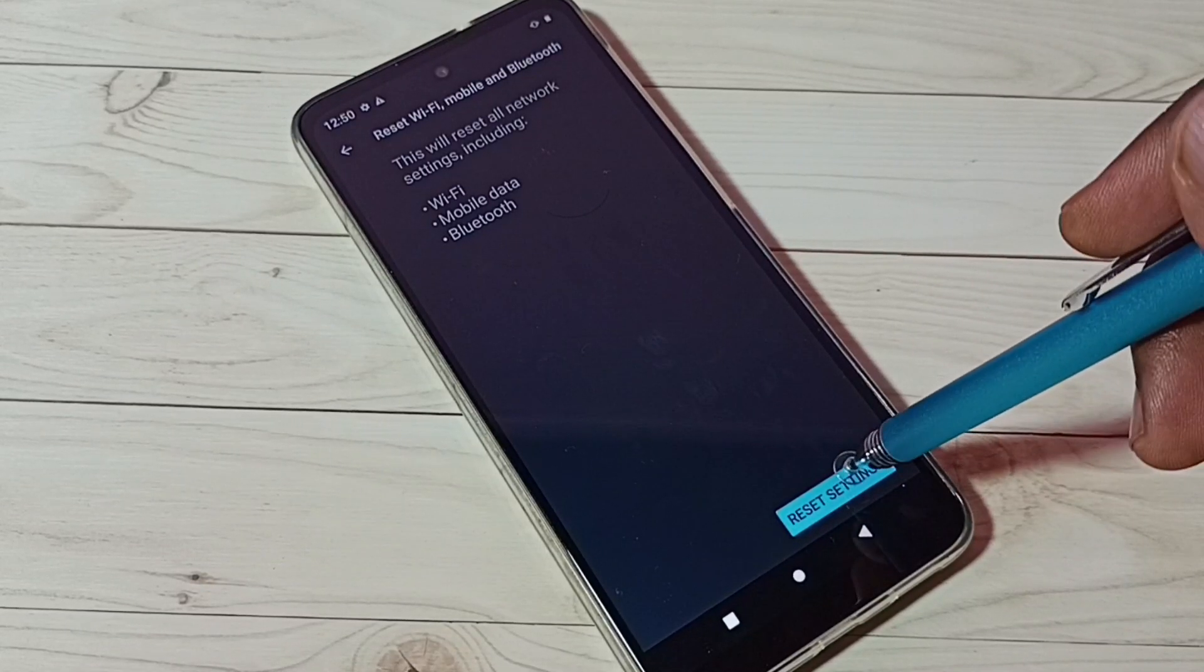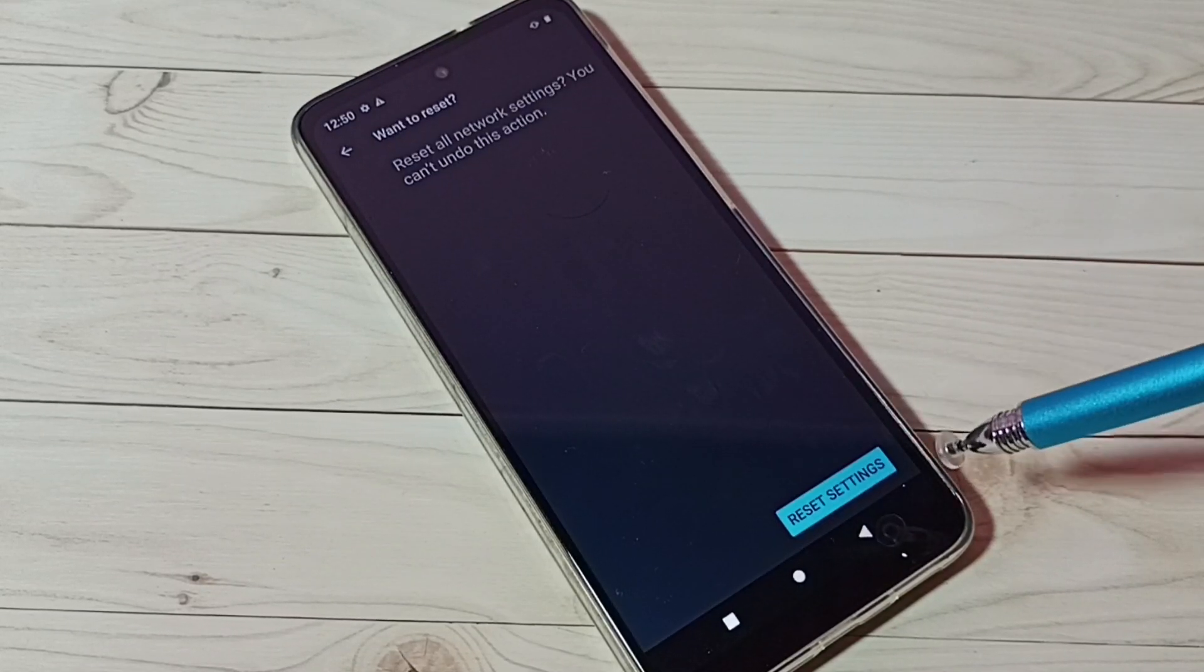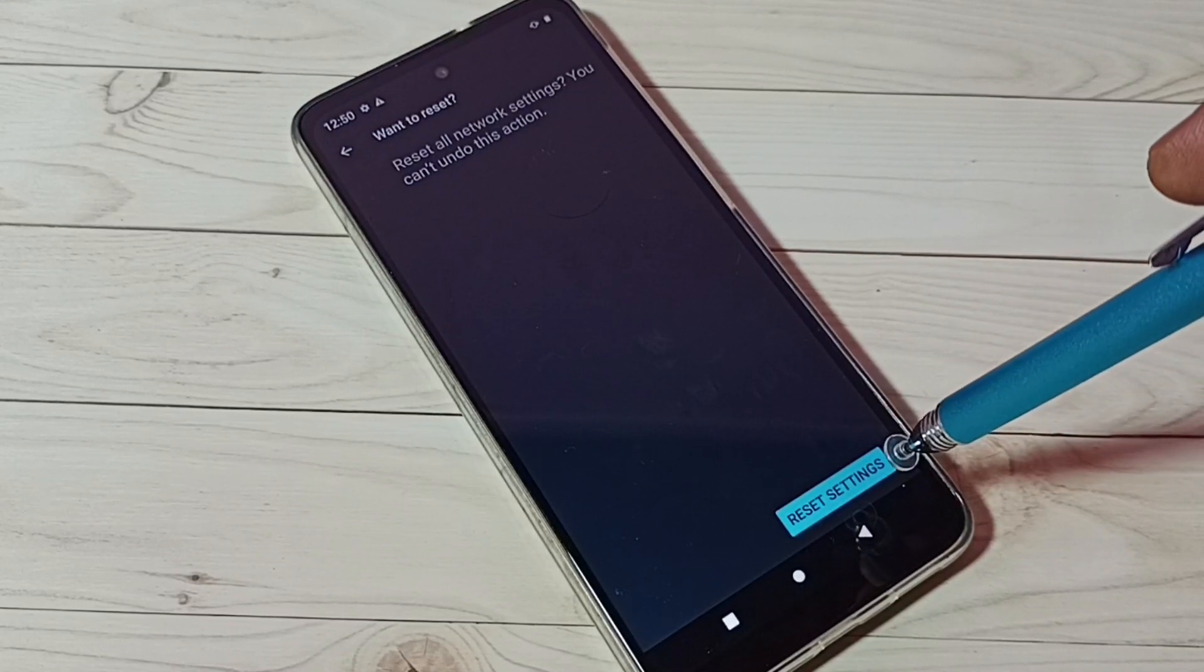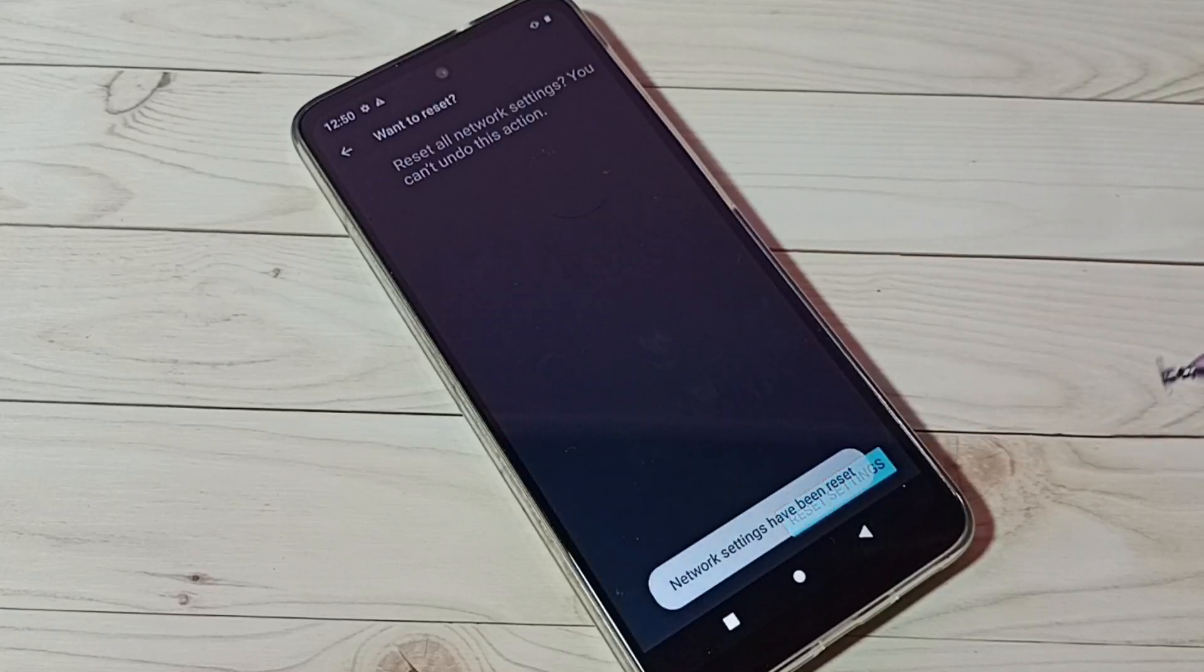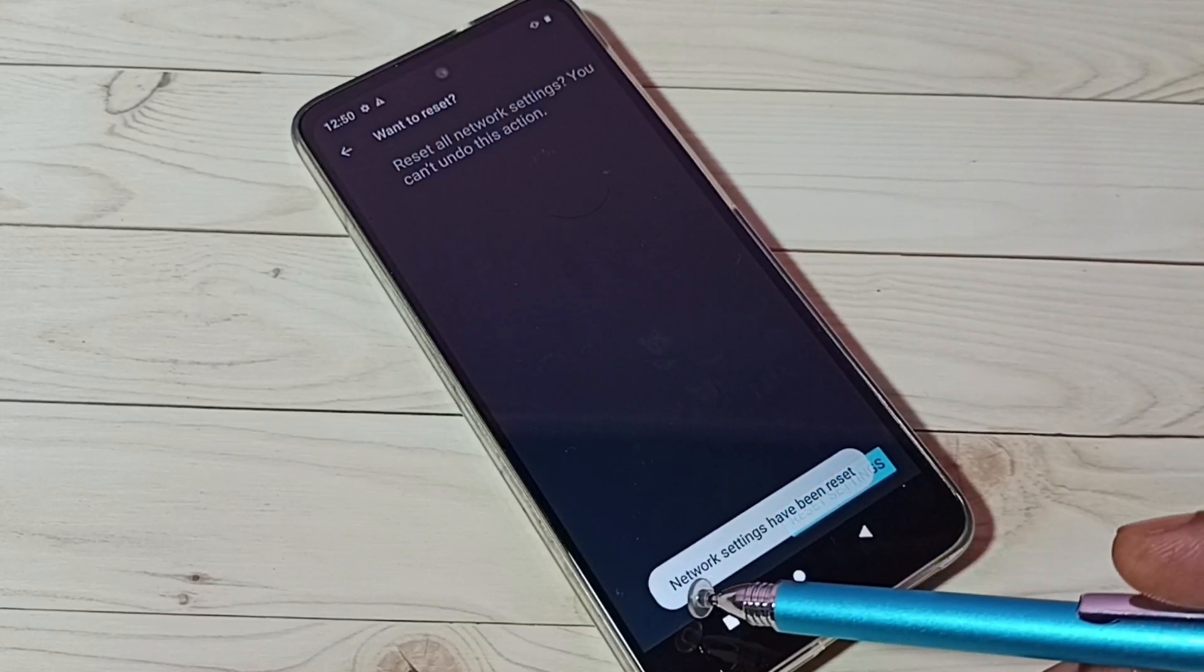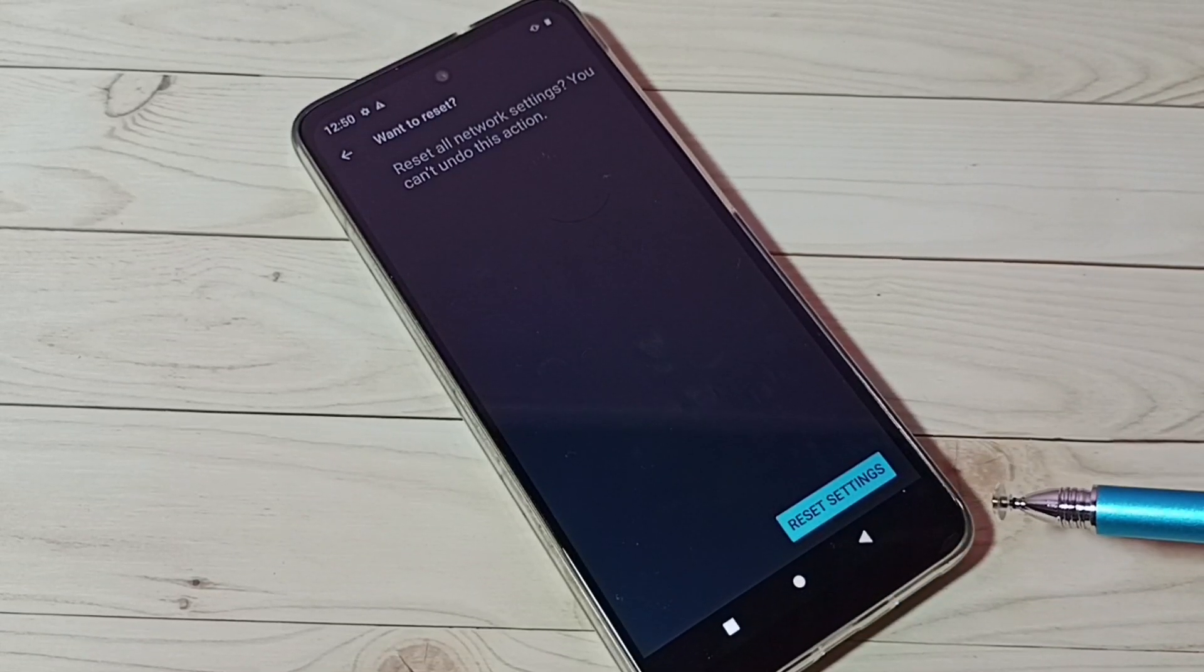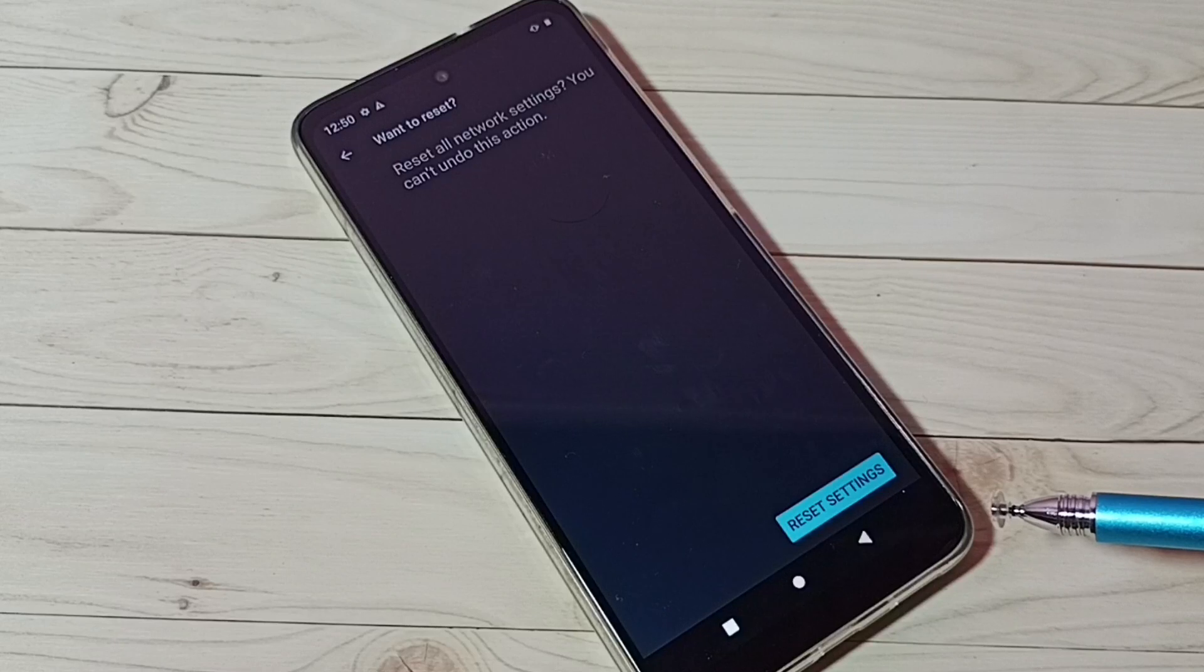Then again tap on reset settings button. Done, network settings have been reset. So this way we can reset network settings including mobile data settings or internet settings.